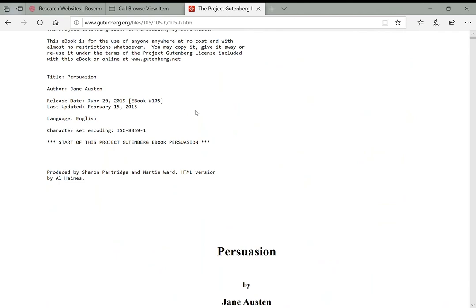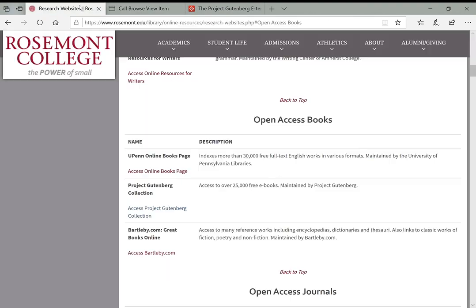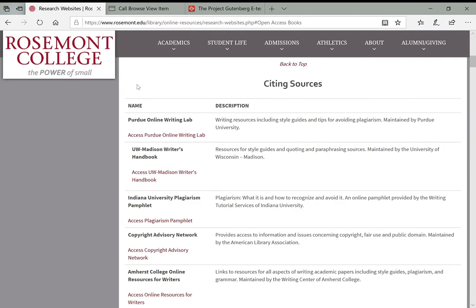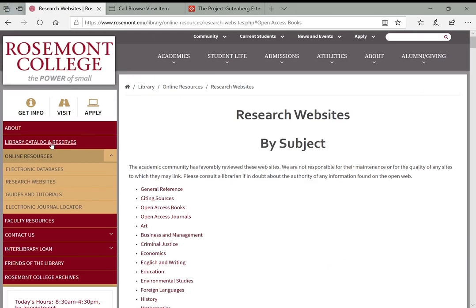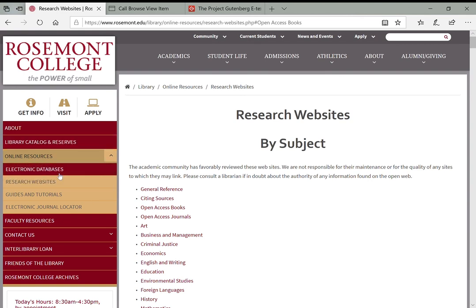So that's basically it for searching for ebooks and books in the library catalog. Again, you want to start with the library catalog link here or the tab on the homepage, and then expand your search to those electronic databases and research websites that give you access to ebooks. Thanks.